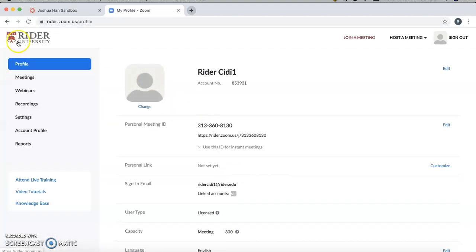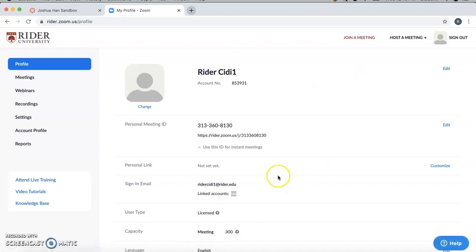But once you do, you should get a page similar to what's up here. And once you see this, this means that your Zoom account has been now activated for your email.